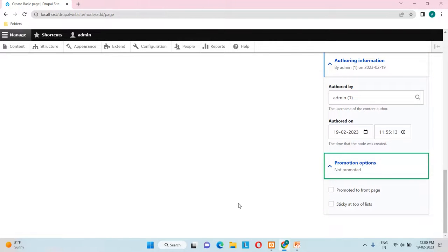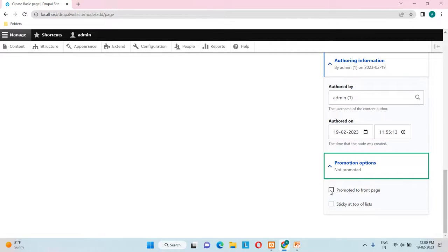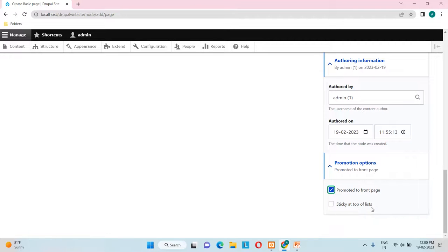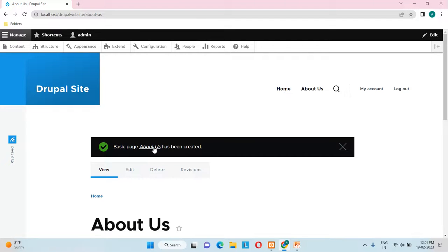Under Promotion Options, if you want this Basic Page to be promoted to the front page, check that checkbox. There is also a 'Sticky at top of list' option to pin a page to the top of the front end. I'll demonstrate sticky later — for now let's save.